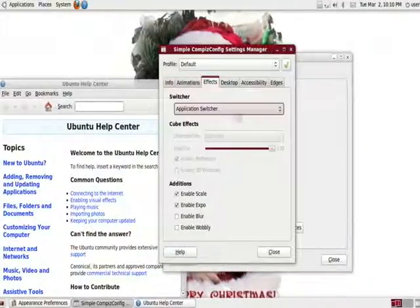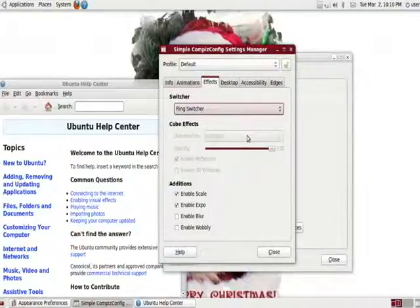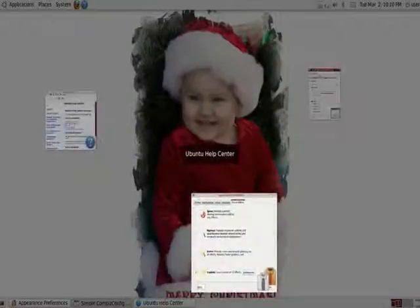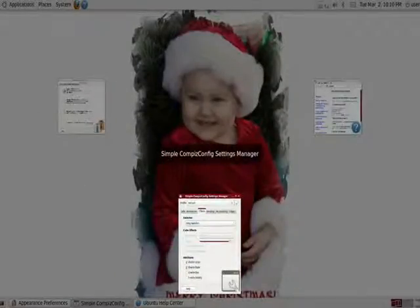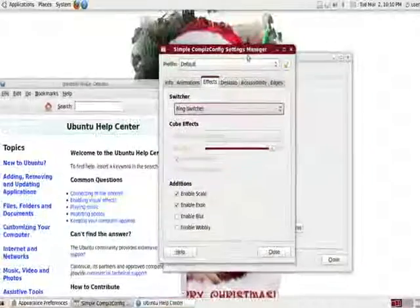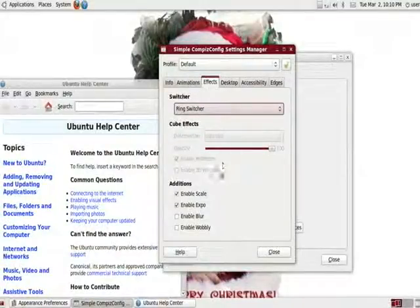And we also have the ring switcher, which basically shows us a little ring of the applications. Depending on what your flavor is, what you like. This is all for customization. It's all for you. Do whatever.